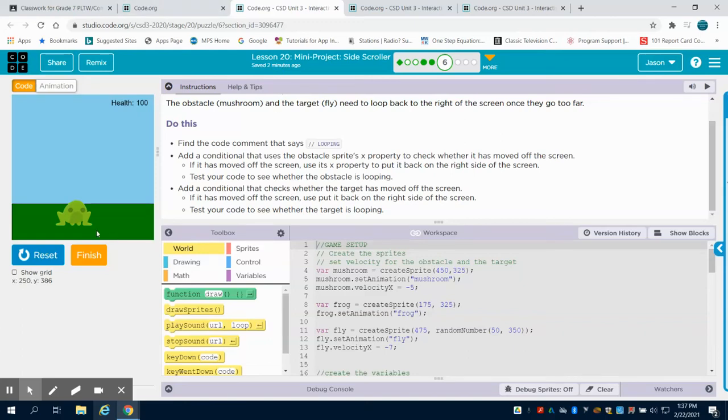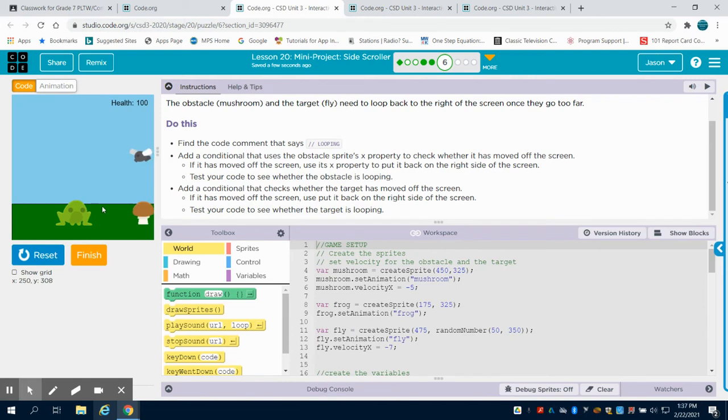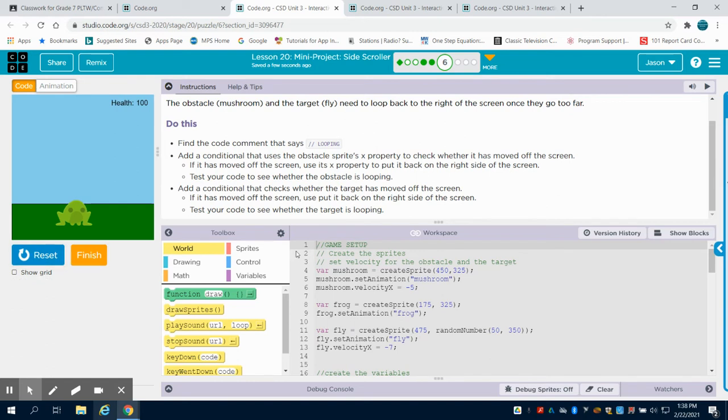Now in bubble five we got our frog to jump, but if you look at the start of this program our mushroom and our fly both go off screen and then they don't appear again. So what we have to do is loop or have them come back on screen again.